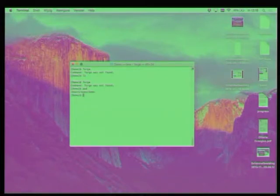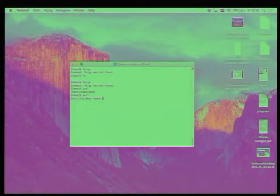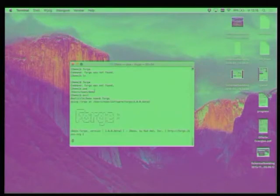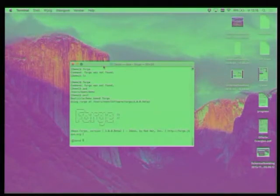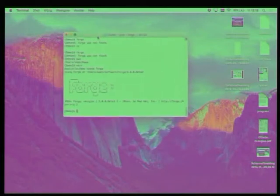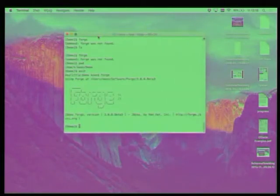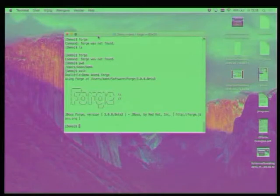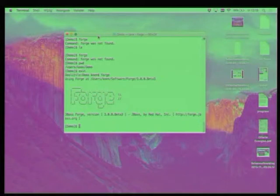Yeah, exactly. So forge was already started. So I'm using the command line here, and I start forge just by typing forge. Is the font okay, or should we increase a bit the font? Can you increase a bit the font? Like this? Okay.